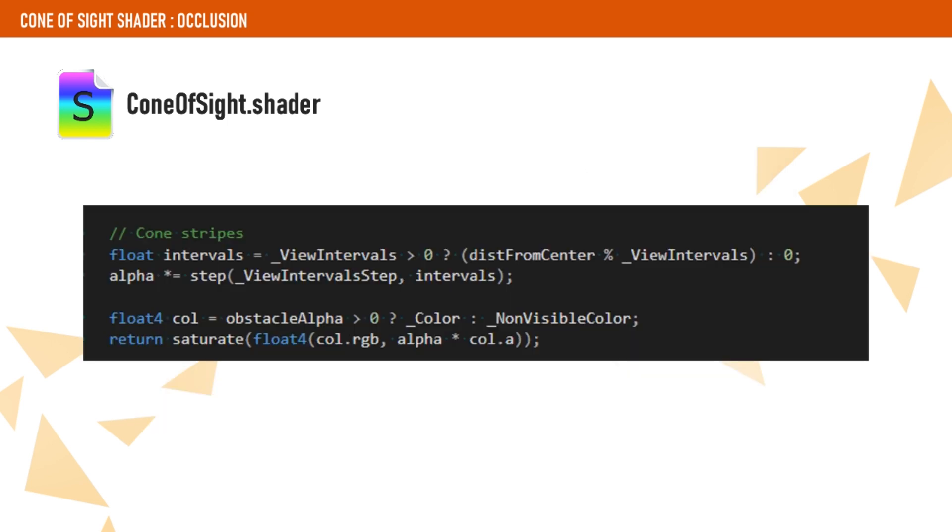Finally, we add some stripes just to make the cone look a bit better. It doesn't look that great, so you might want to spend a bit more time than I did on this. Adding some patrolling behavior to our soldiers and stealing music and sound effects from the Commandos Remastered, this is how it looks like.